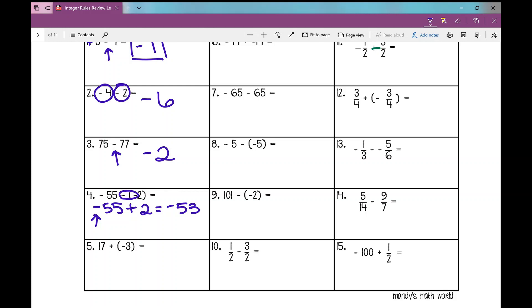On number five, I have plus negative three: 17 plus negative three. I rewrite that as 17 minus three. That's easy — I get 14.